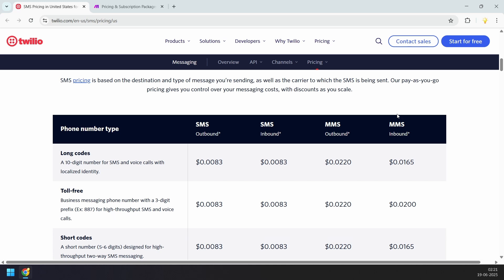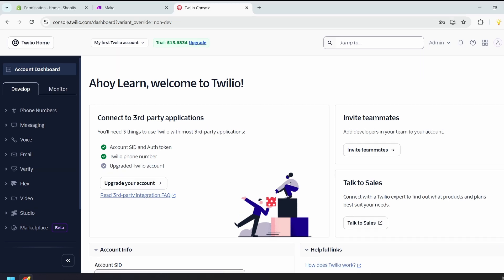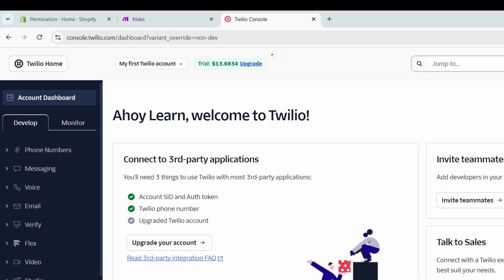Let's get started. First, you need to sign up for an account on Twilio. Twilio doesn't ask for payment information when creating a trial account. Once you are fully ready, you can convert the trial account into a pro account. This is my trial account and I have some free credits to test the process.